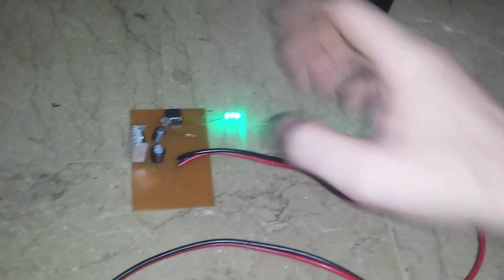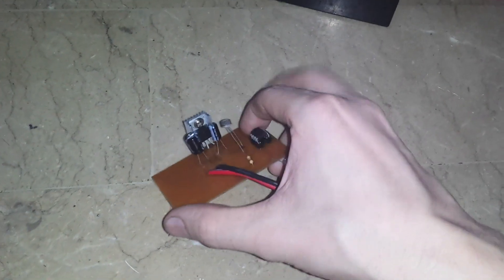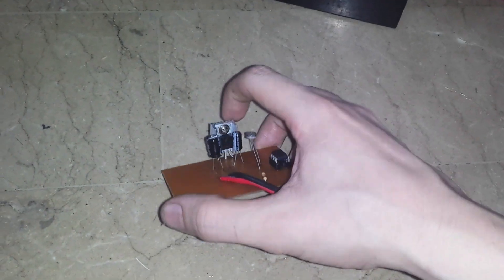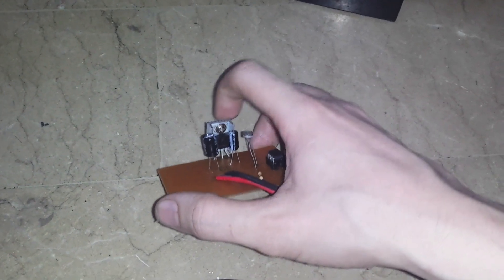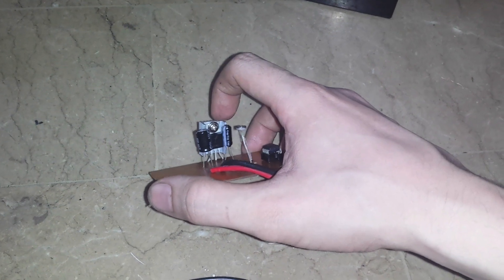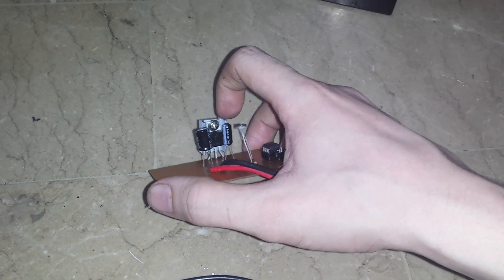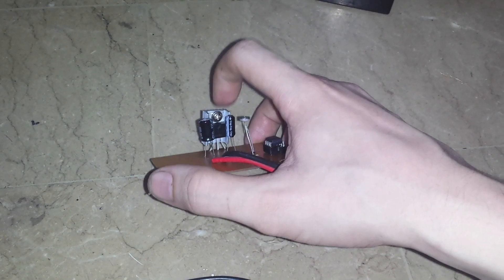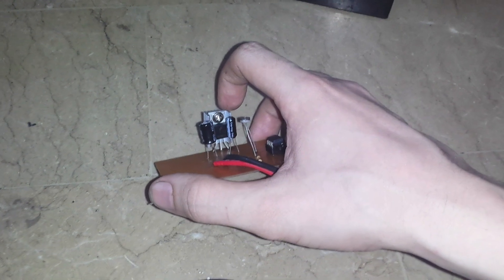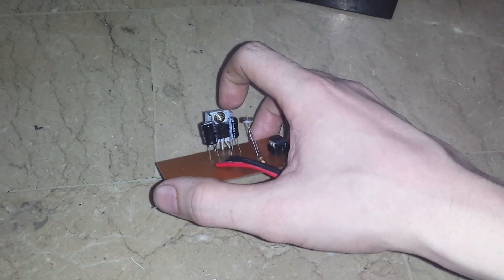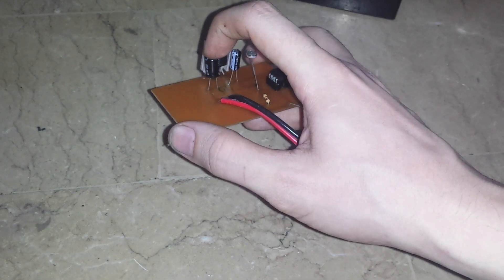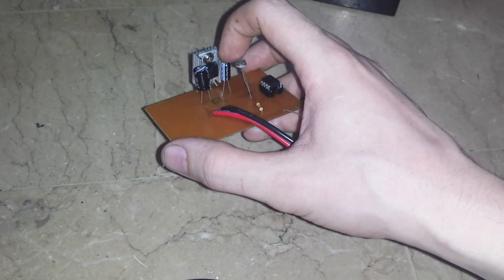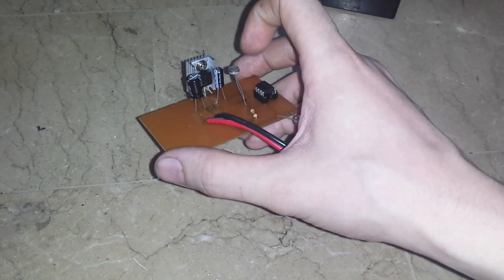Now what I have here is a 7805 which is a 5 volt regulator so it can take anywhere from I think up to around 20 volts maybe higher and take that down to 5 volts. I have a capacitor on the input, capacitor on the output, the 5 volt output.